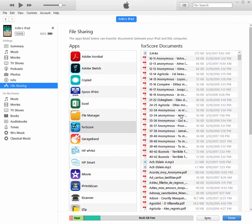say, the most recent file that you downloaded into forScore was corrupted somehow, and you're having a problem opening forScore. You can go in here in iTunes and go to file sharing and forScore, find that file and delete it so that hopefully that will solve that problem.